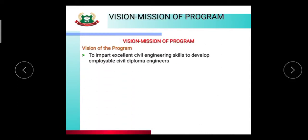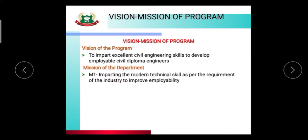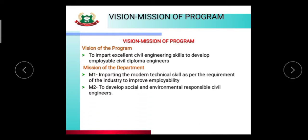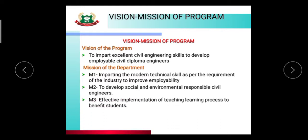The vision of the program is to impart excellent civil engineering skills to develop employable civil diploma engineers. The mission of the department: M1 is imparting modern technical skills as per the requirement of industry to improve employability. M2 is to develop socially and environmentally responsible civil engineers. M3 is effective implementation of the teaching-learning process to benefit students.